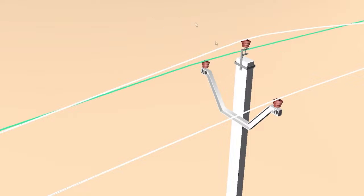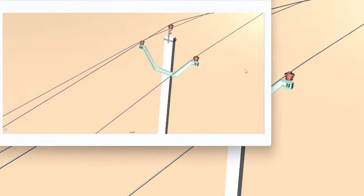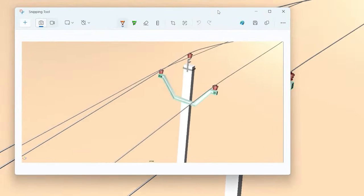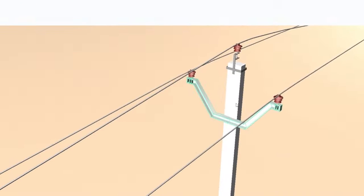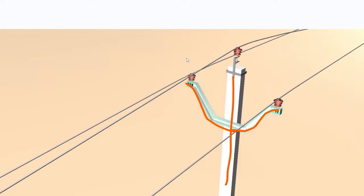After watching this video, you can identify the purpose of these poles. I think this is a Y-shape, so there are one, two, three lines — and these lines are carrying 33,000 volts.